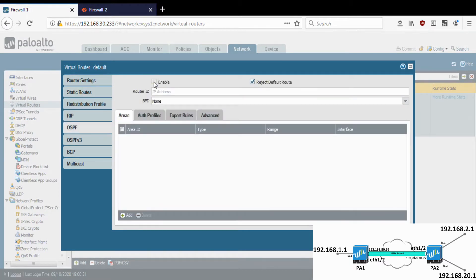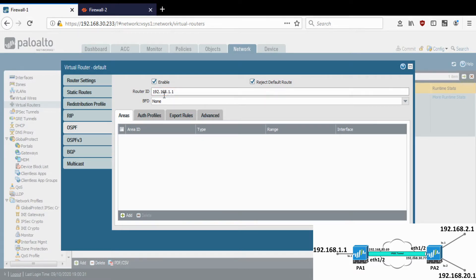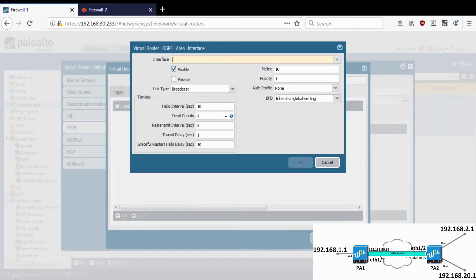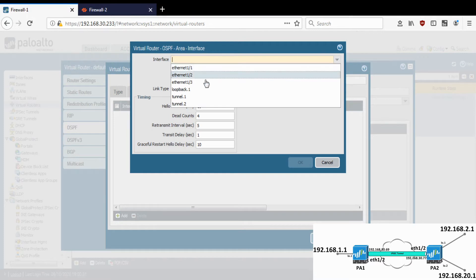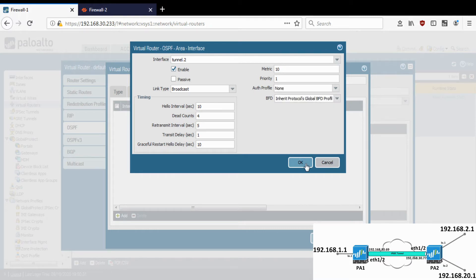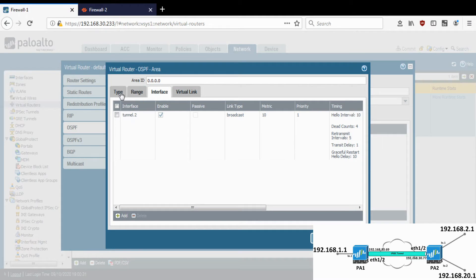Go to OSPF, enable it, and give it a router ID — ideally it is any interface IP on the local firewall. Let's create one area ID and give it area 0. In the interface section I will be enabling OSPF on the tunnel interface associated with the IPsec VPN. You can also select an authentication profile if you want to authenticate the peers. The area has been created and OSPF has been enabled on the tunnel interface.